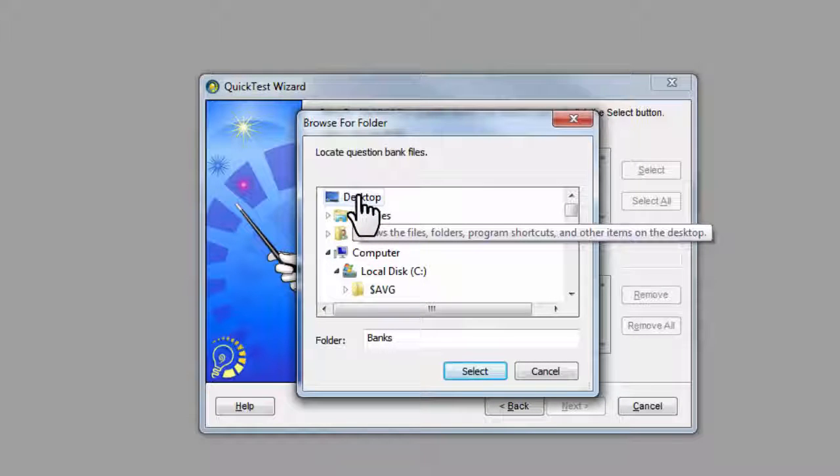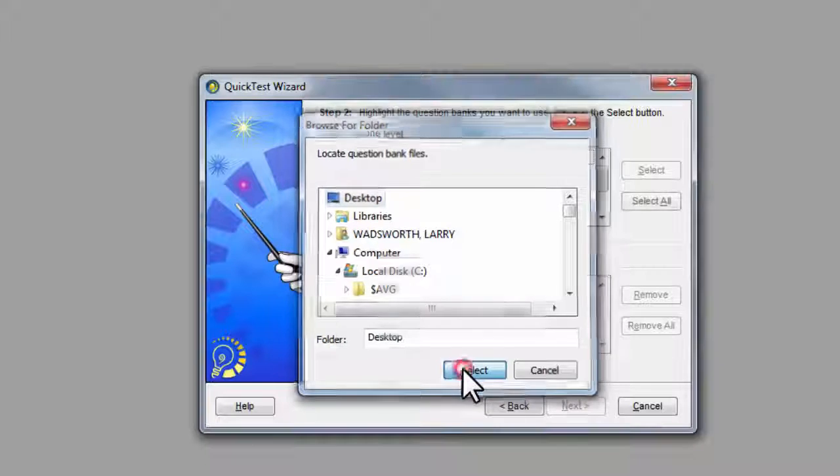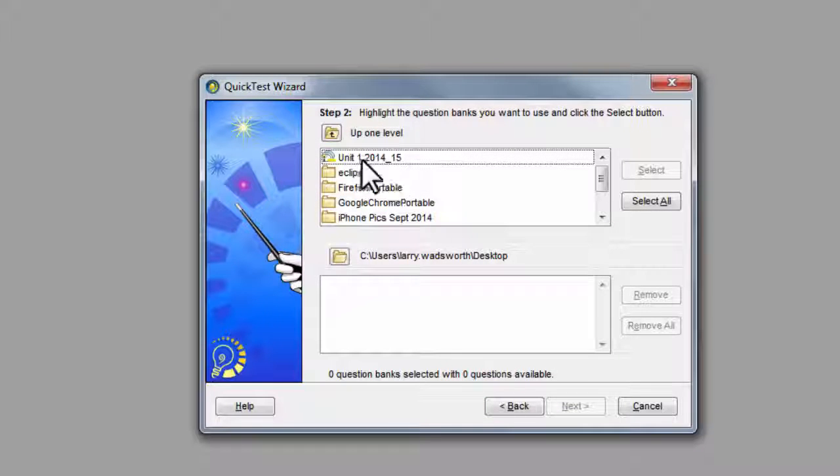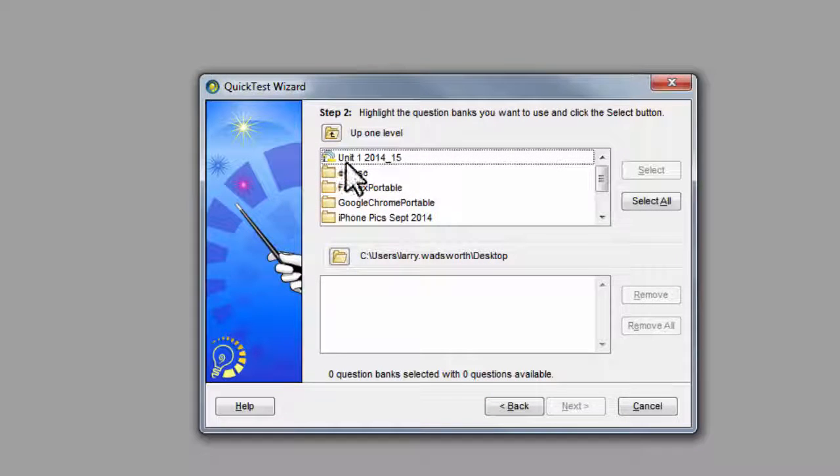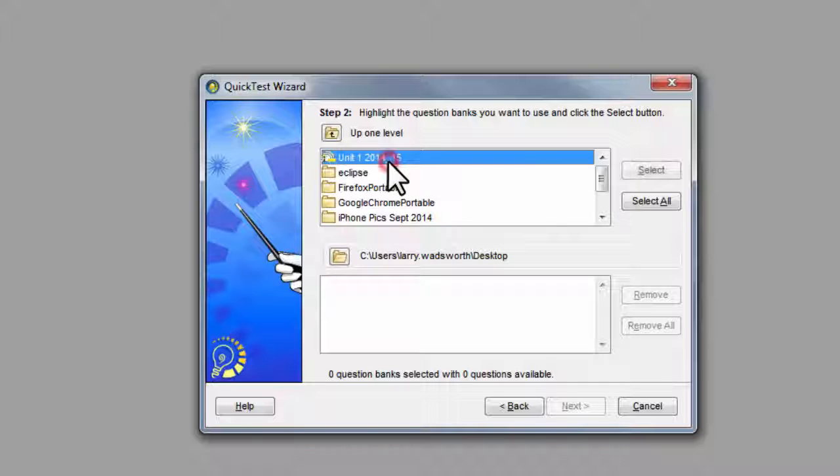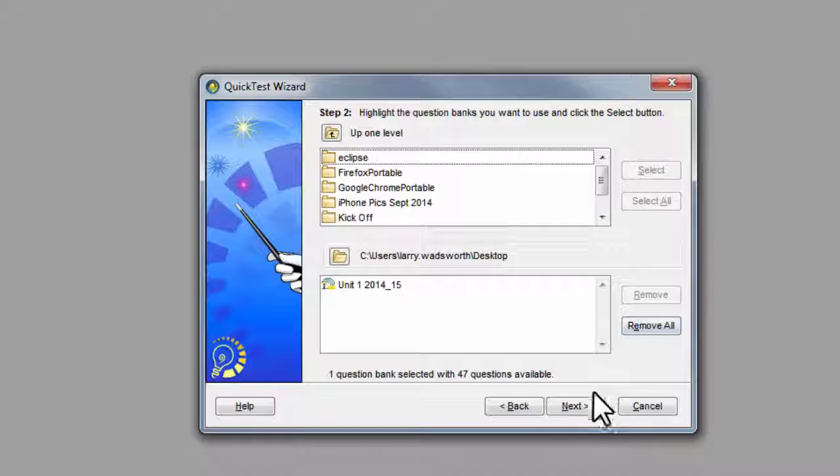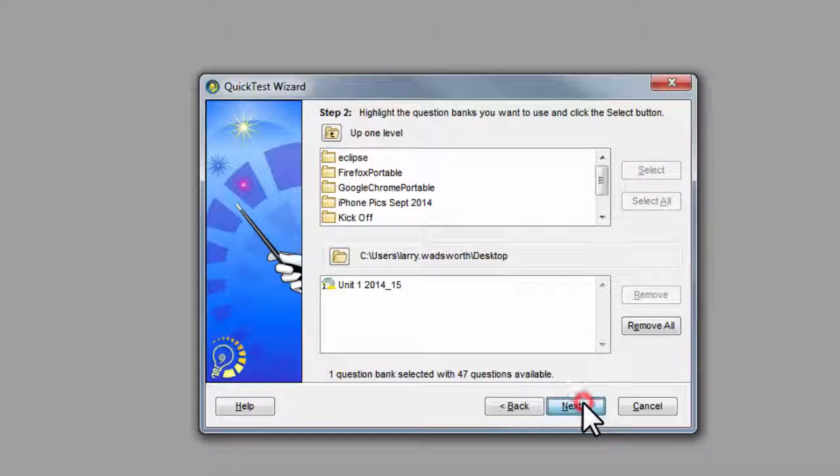If you remember, we saved it to the desktop. So I will click on desktop. Be sure the folder name changes and hit select. Now we see right there at the top, Unit1201415. There is our test bank. I will click it and say select. Then hit next.